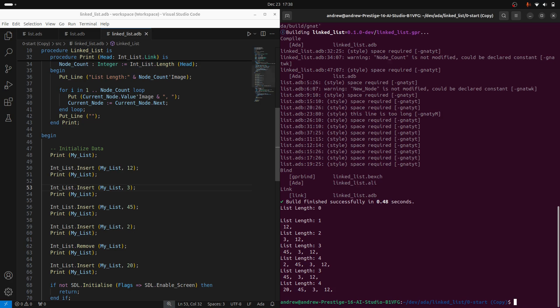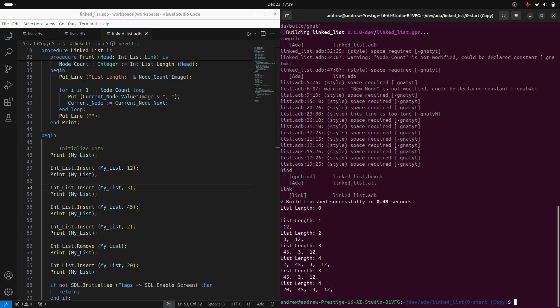So as you can see, we start off with nothing. We insert 12, then we have one element. We insert three, and we can see that the list is growing up to the length of four, then we remove and that removes the head, which in this case is two. And the new head becomes 45. And then when we insert again, that comes in at the head and the length goes back to four. So I'm happy with that for now.